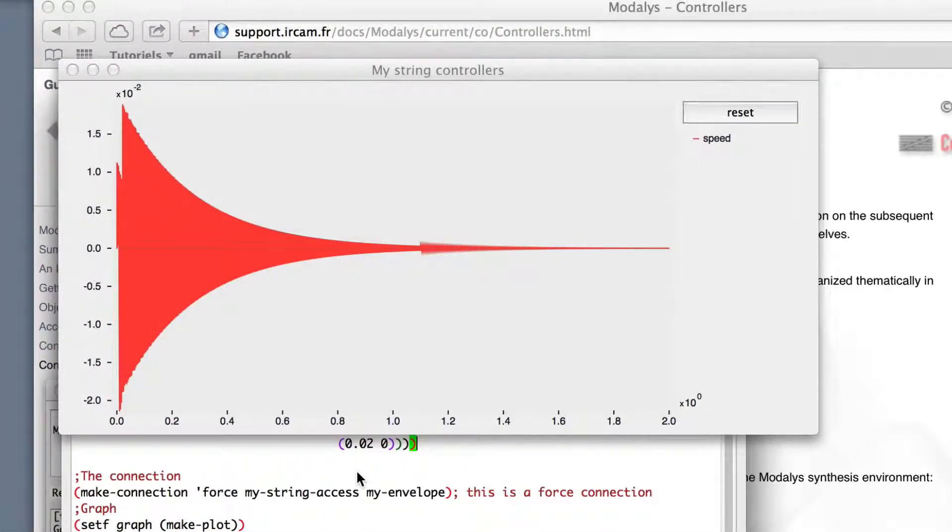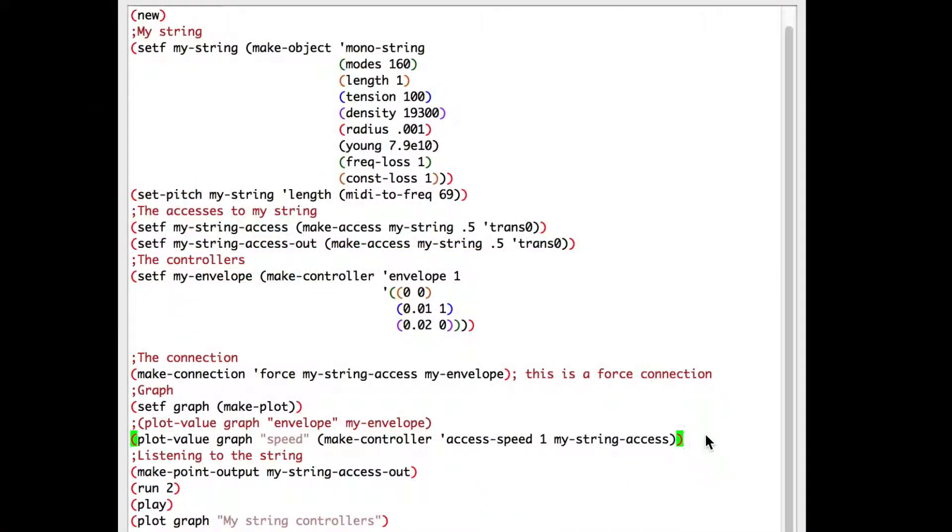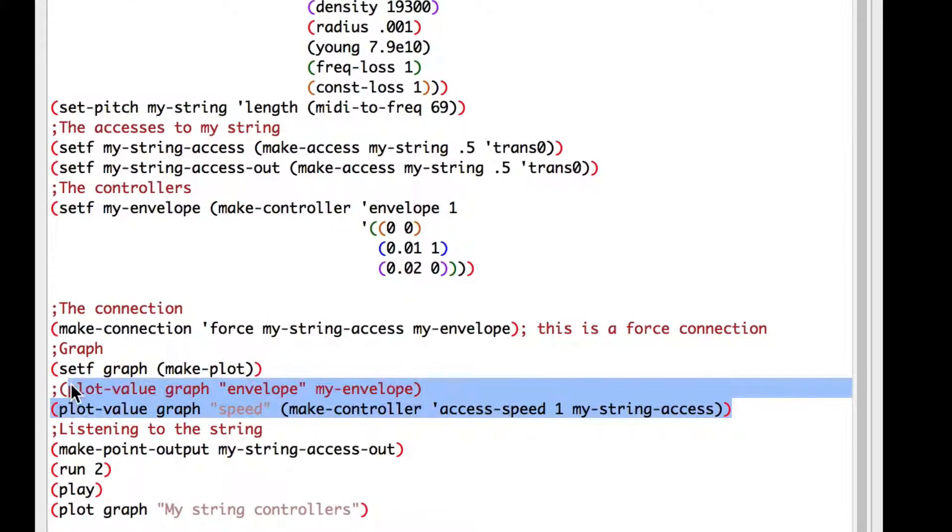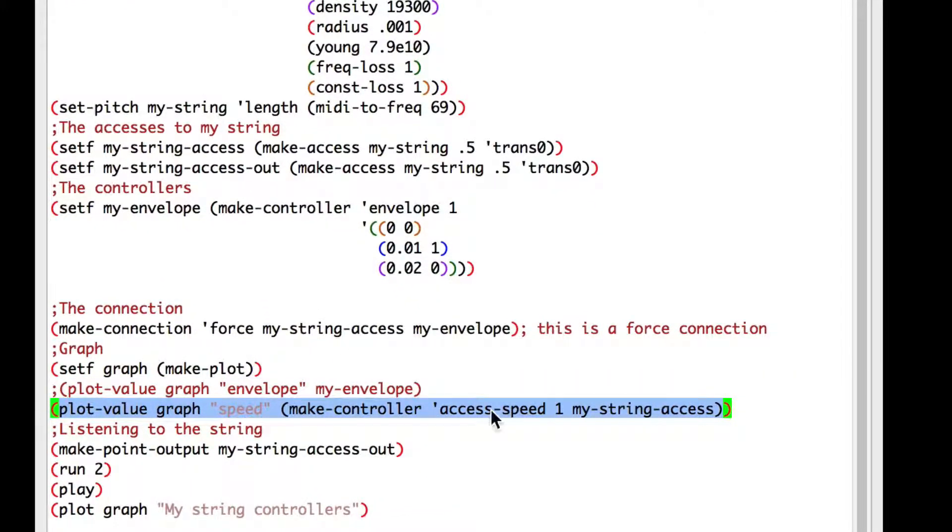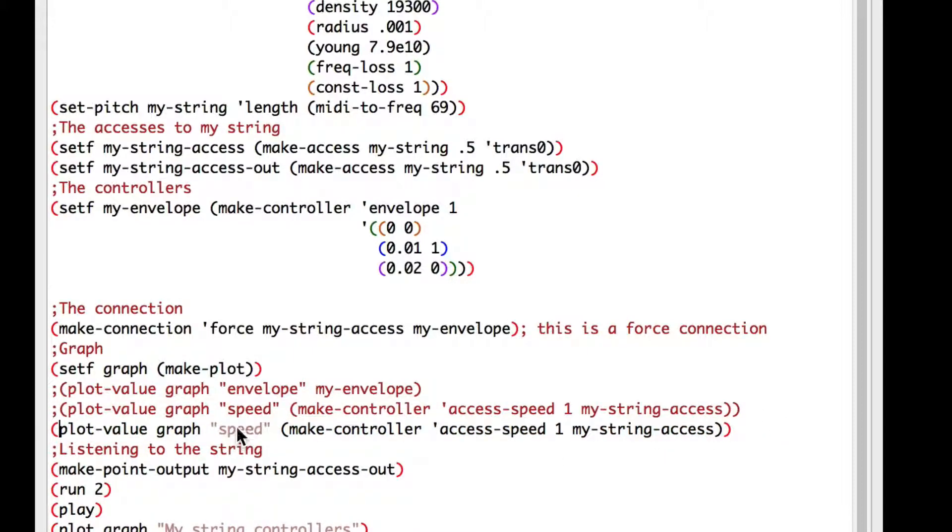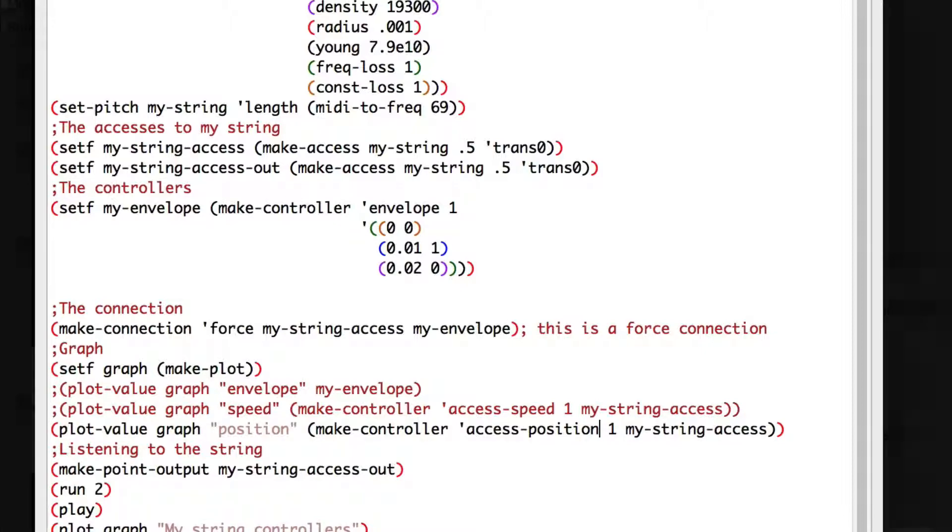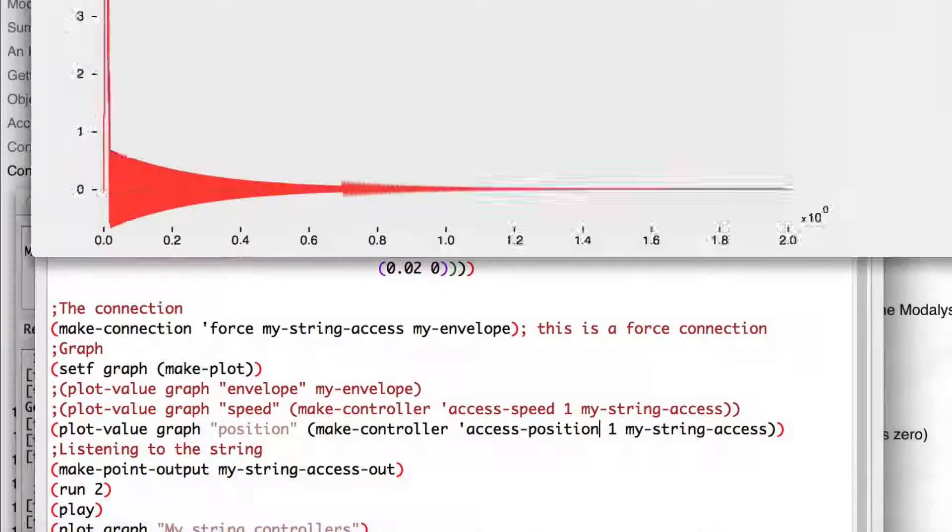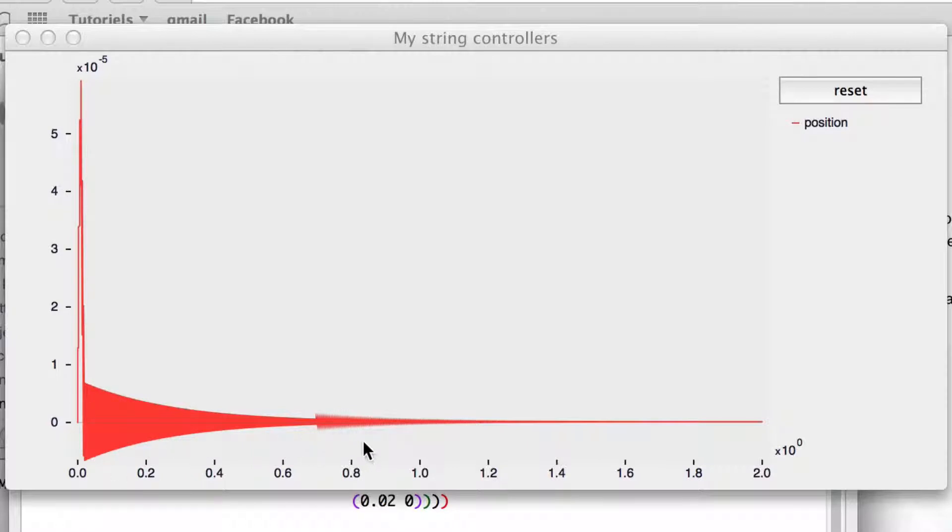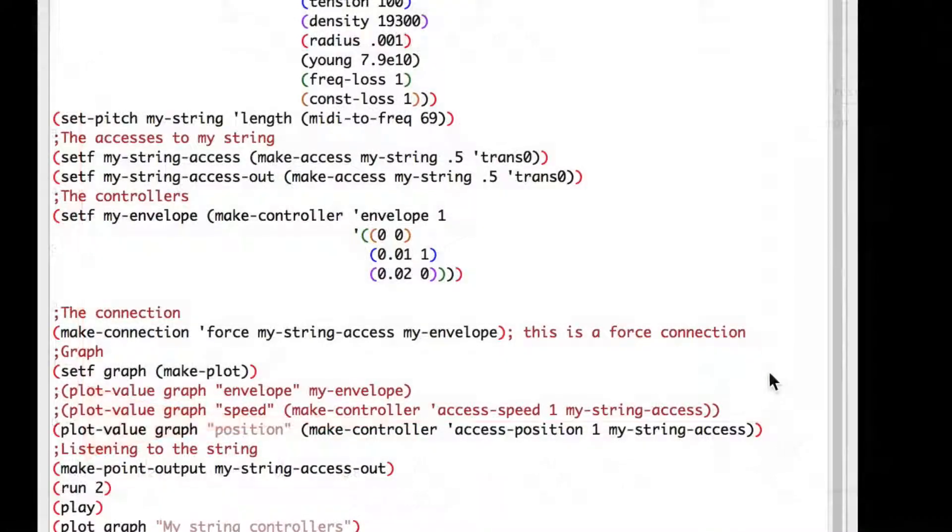And we can see the speed of our string. The position will output the position of our force to the string. I'll copy paste our axis speed controller and comment it. And I'll change speed by position. Now I run the script. And we can see the position of our controller to the string. I'll do the same with the axis force controller.